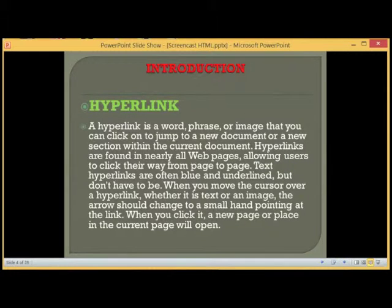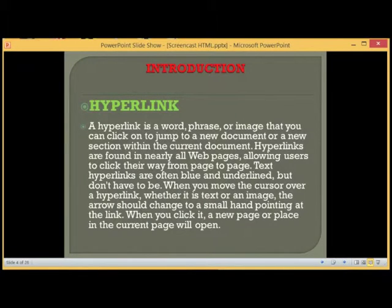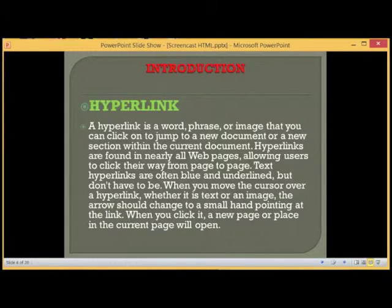A hyperlink is a word, phrase, or image that you can click on to jump to a new document or a new section within the current document. Hyperlinks are found in nearly all web pages, allowing users to click their way from page to page.